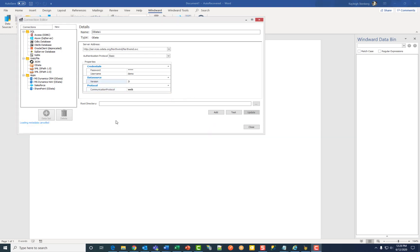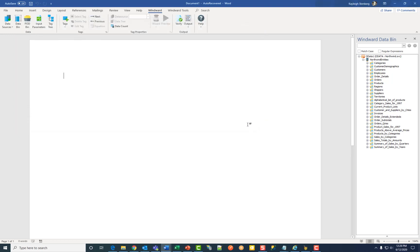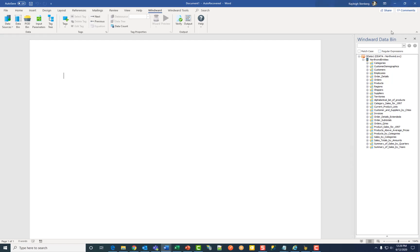Once you've added all your information click add. Then click test to test your connection. If all parameters and credentials are correct and a connection is made, you will receive a successful notification at the bottom. Then click close to save your information and you'll see the green circle meaning that you're connected and your data bin populated with your data.